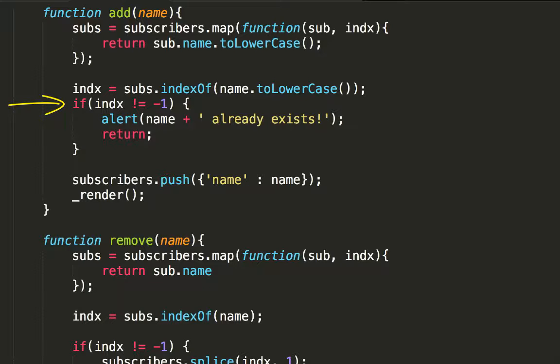It returns minus 1 if not found. So if it is not minus 1, then the subscriber exists and we don't change anything. Otherwise add the subscriber to the subscriber list.